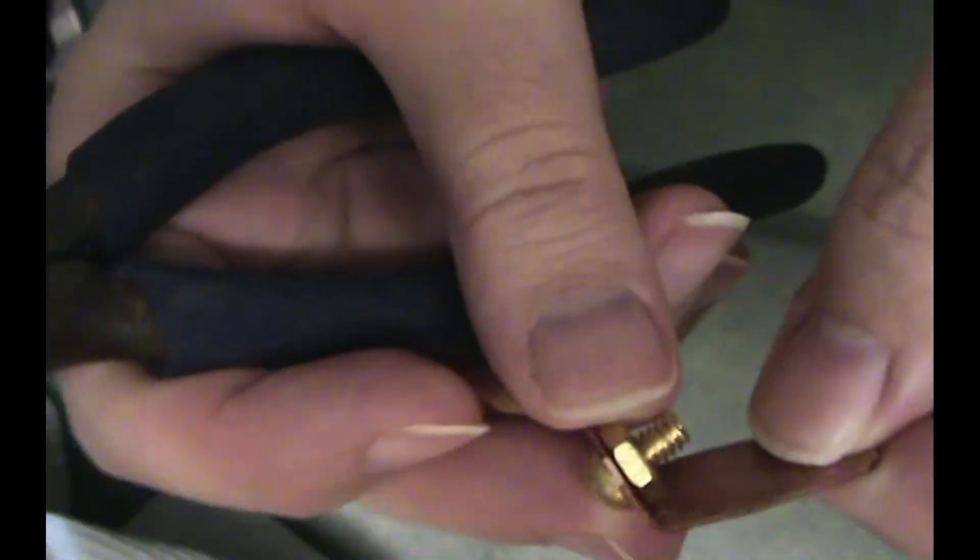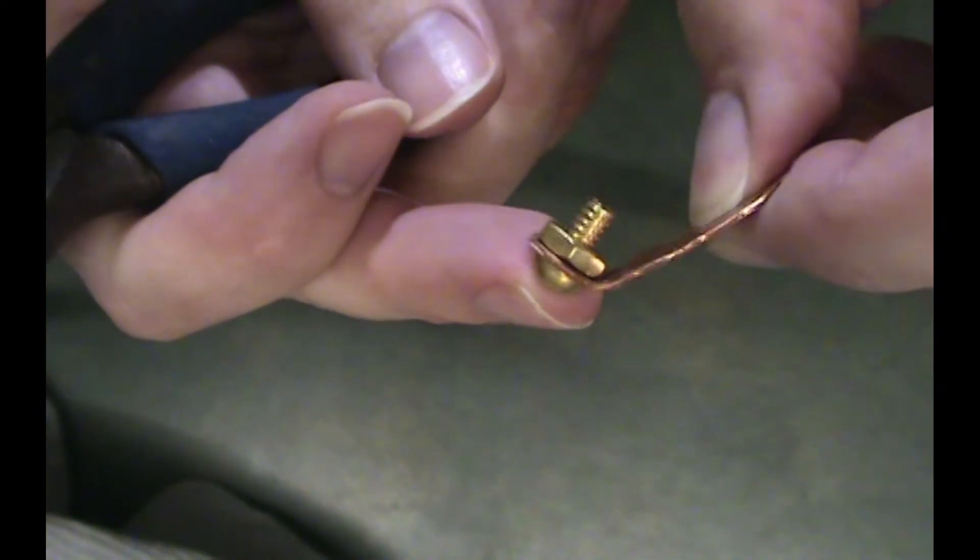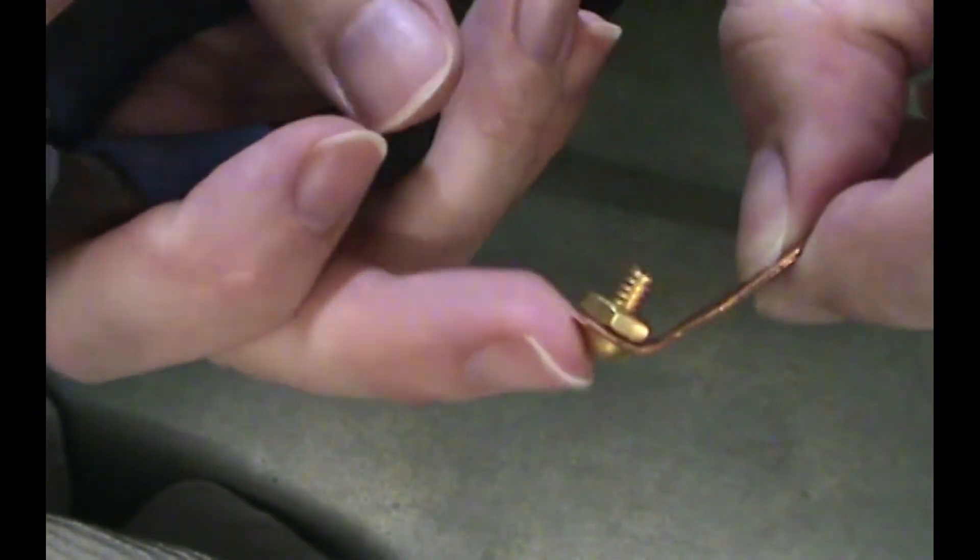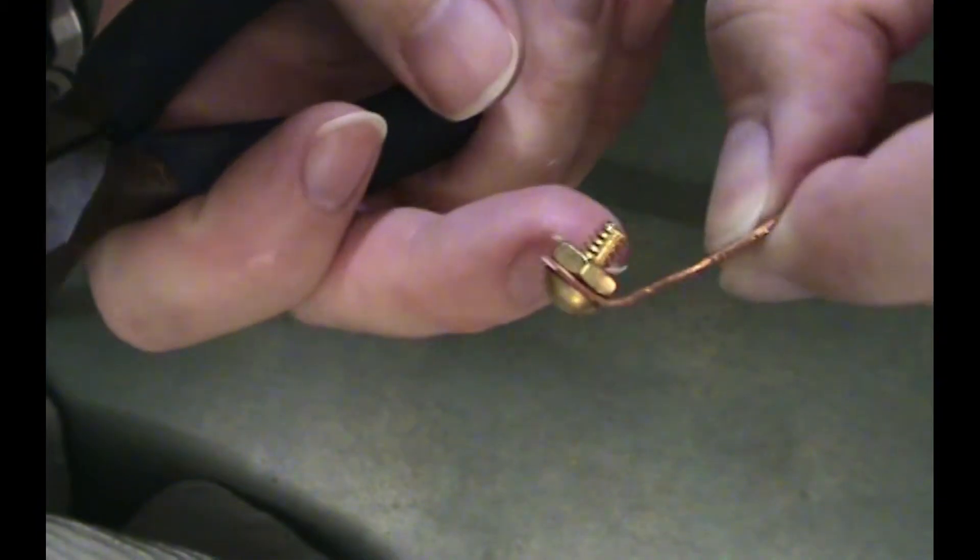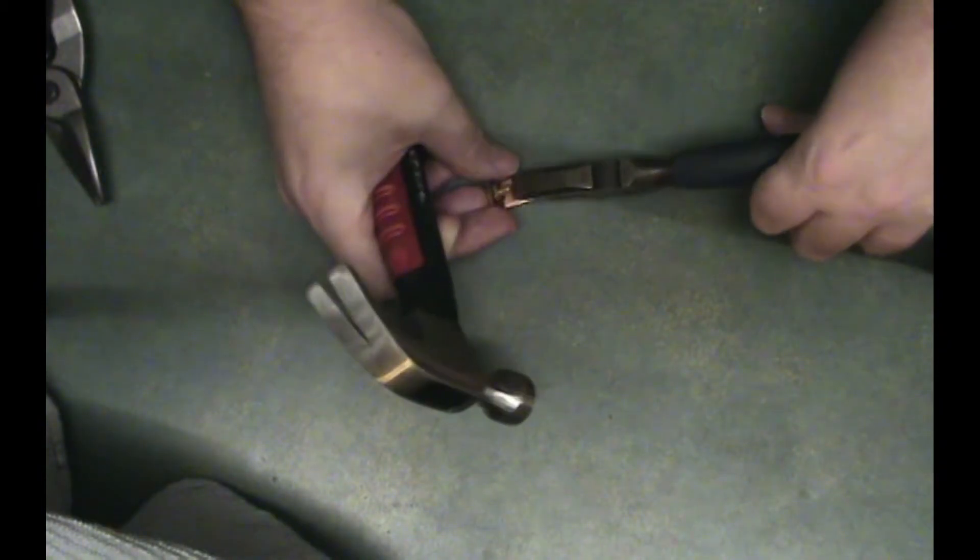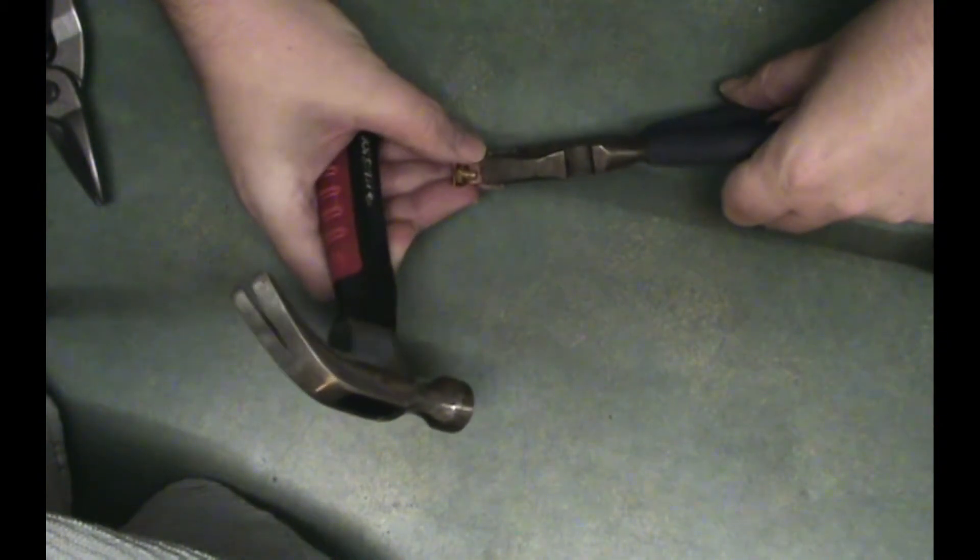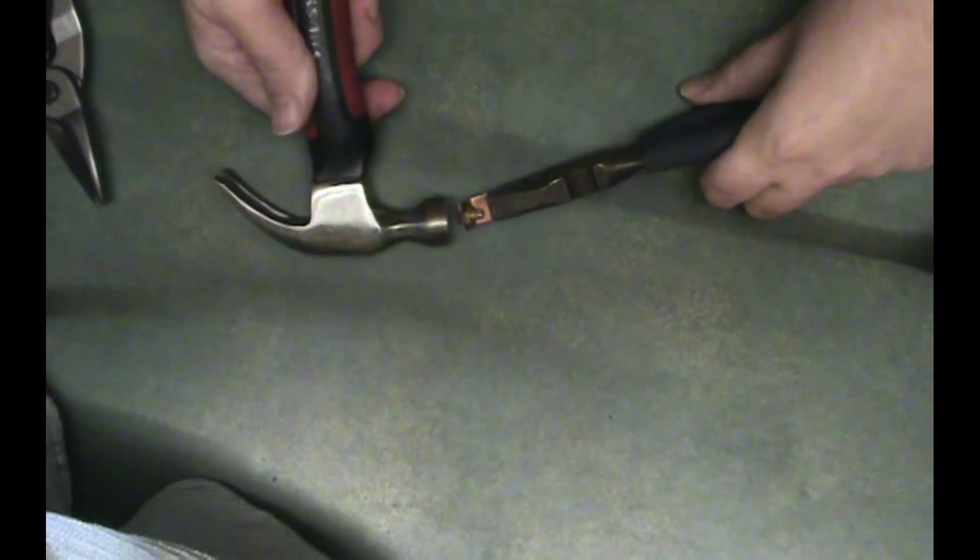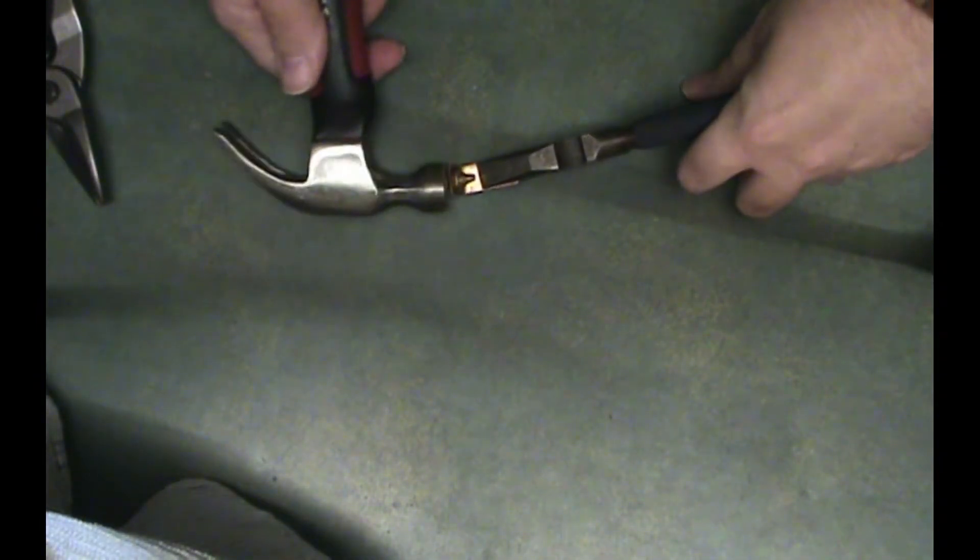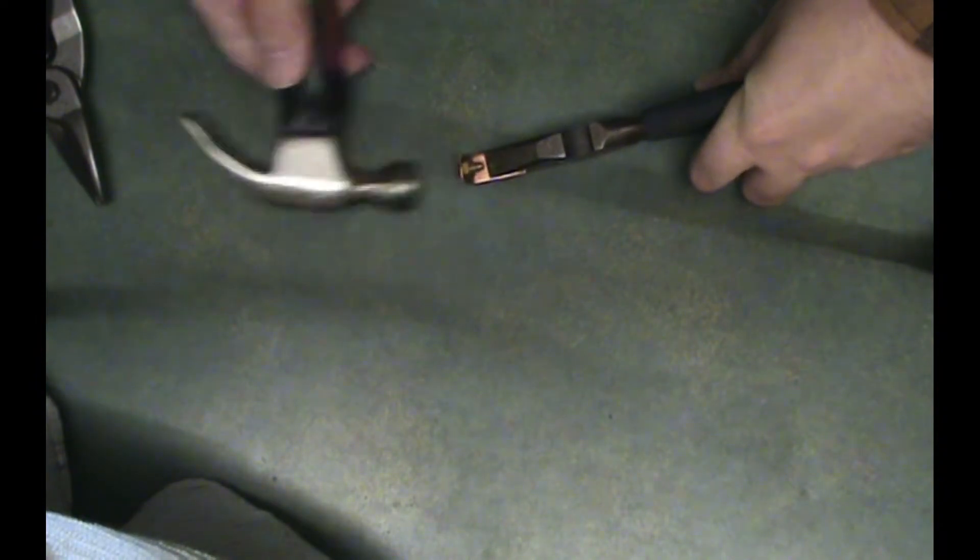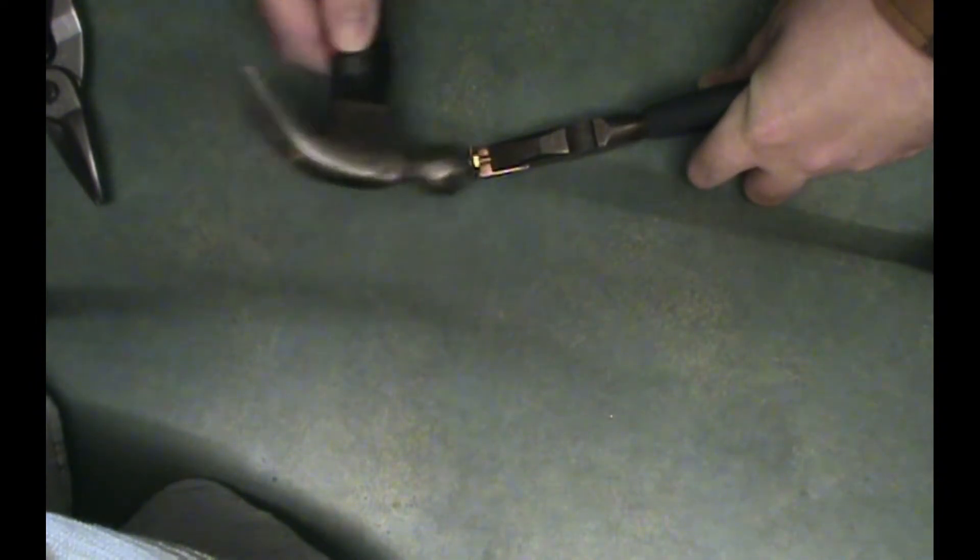See how I'm bending this? This eventually has to get to a 90 degree angle so that it just hugs the side of that nut. I'm going to put this part in the pliers like this. And then I'm going to hit it like this. Okay, that's good. That's working.